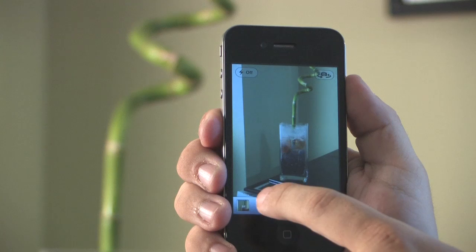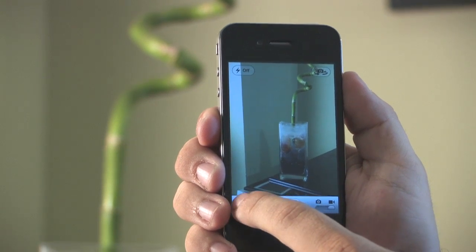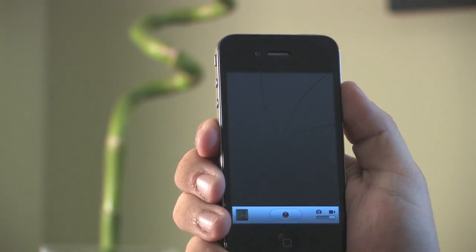Once the recording is done we're going to tap in the bottom left hand corner of the screen to bring up the video.